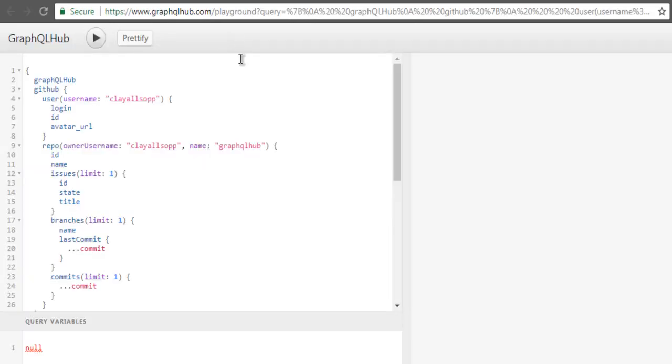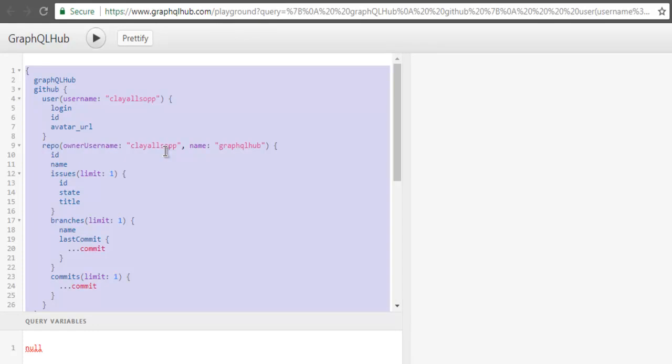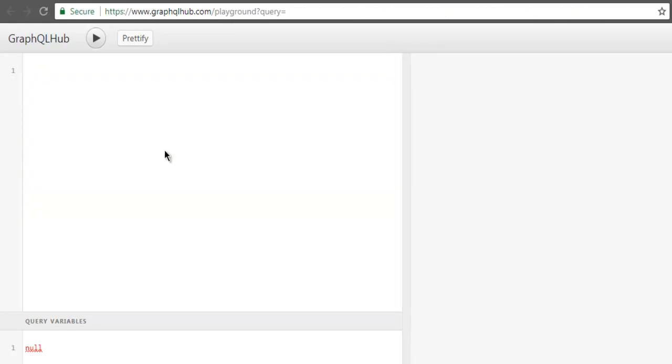the GraphQL playground in a new tab. Now here, just remove the default code. Below you will see these query variables - this is where we are going to make use of variables which will be used in